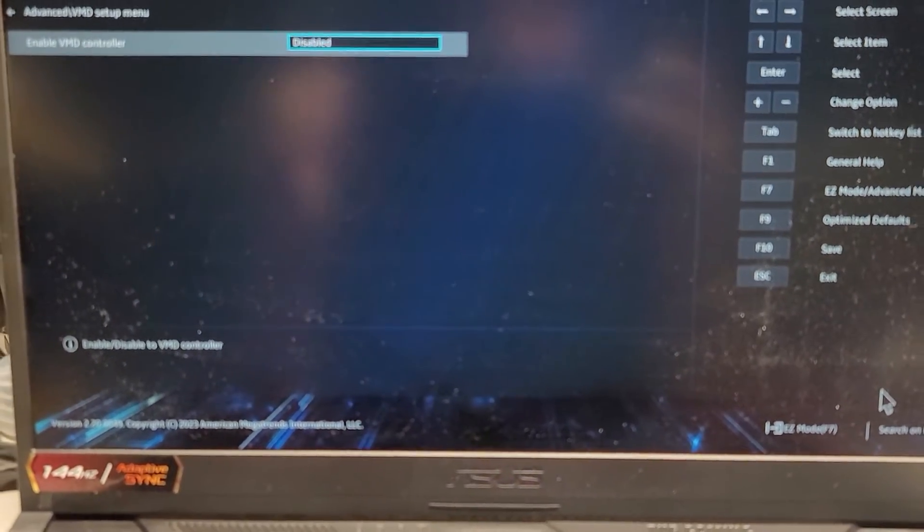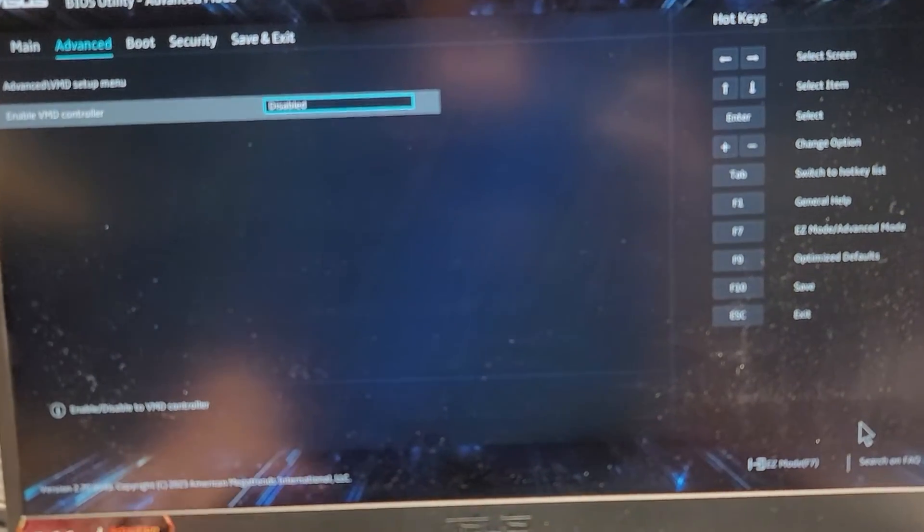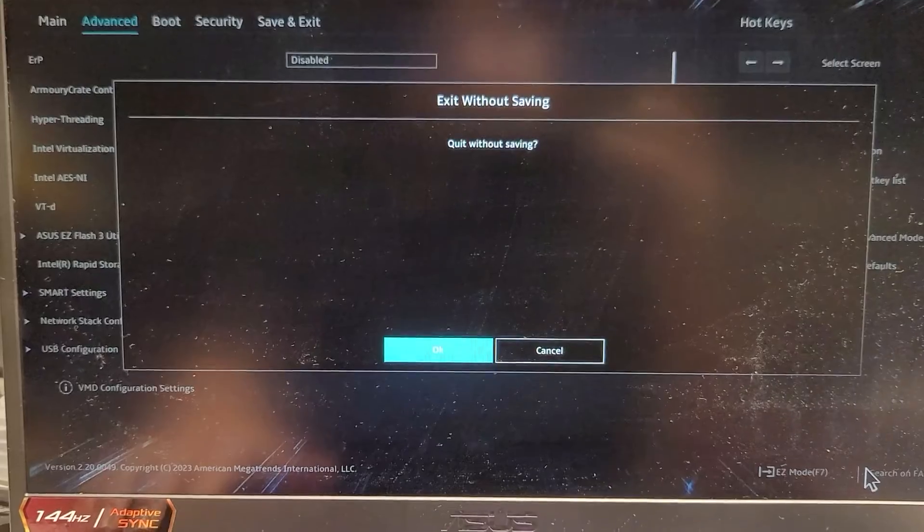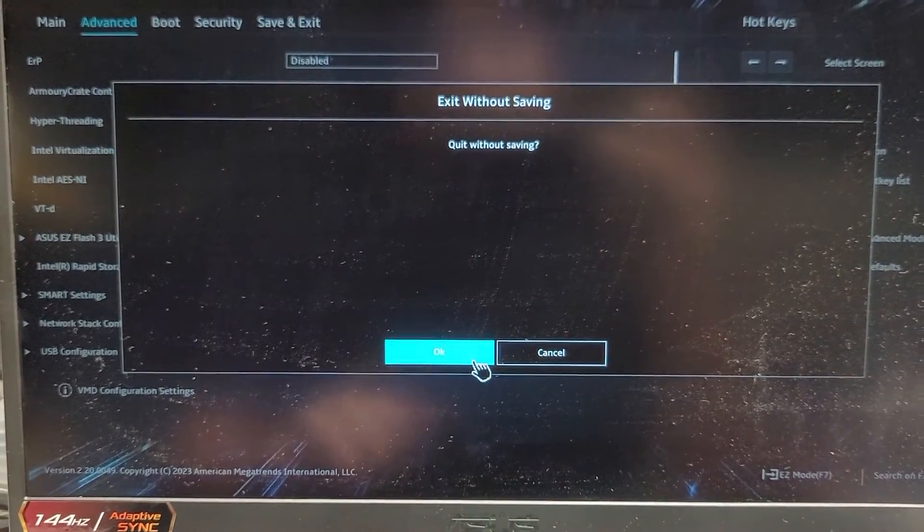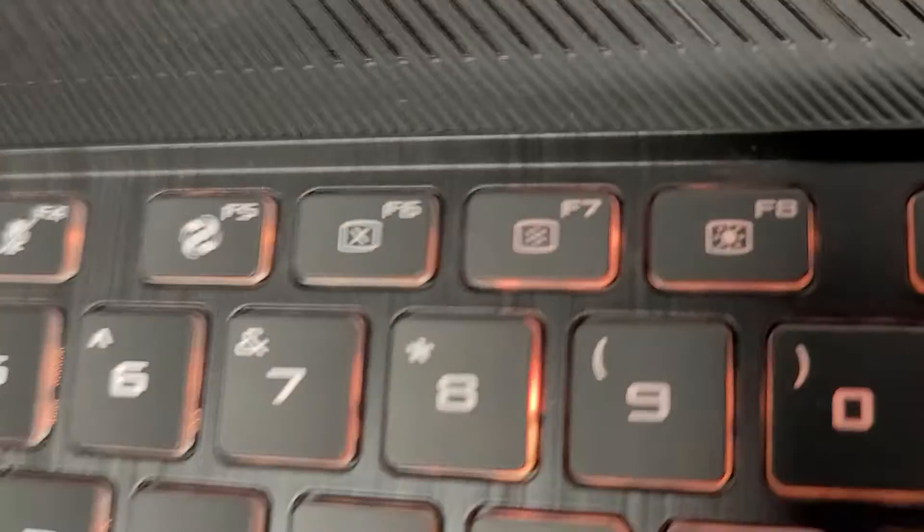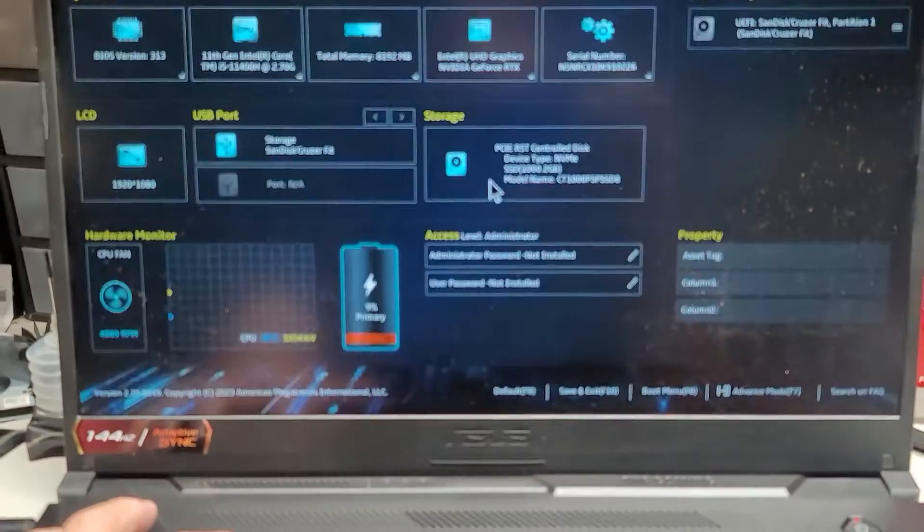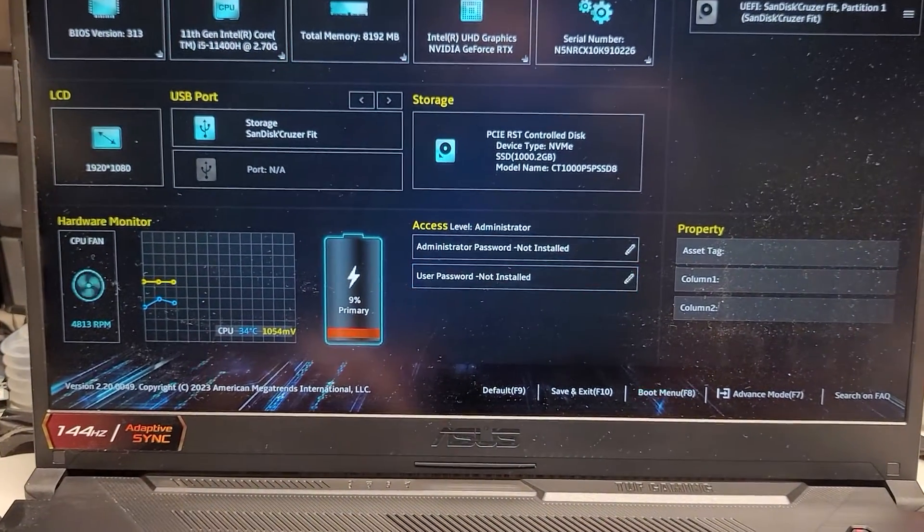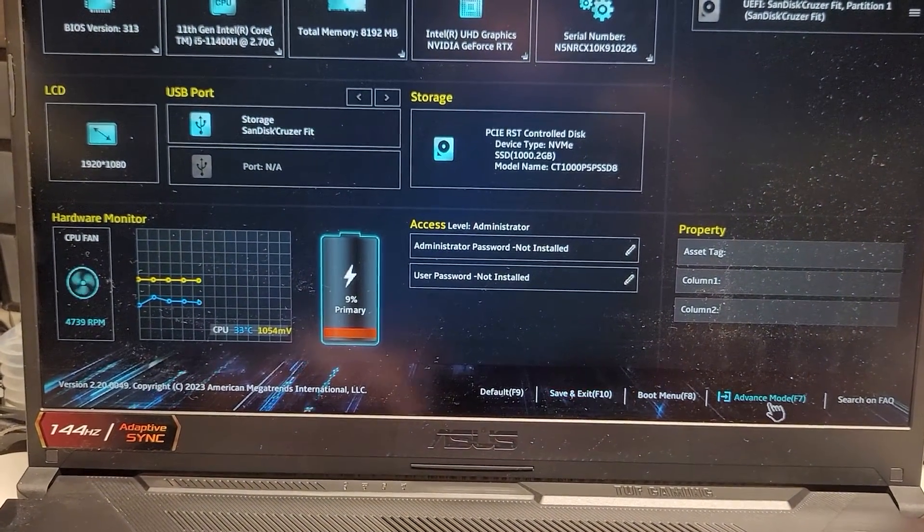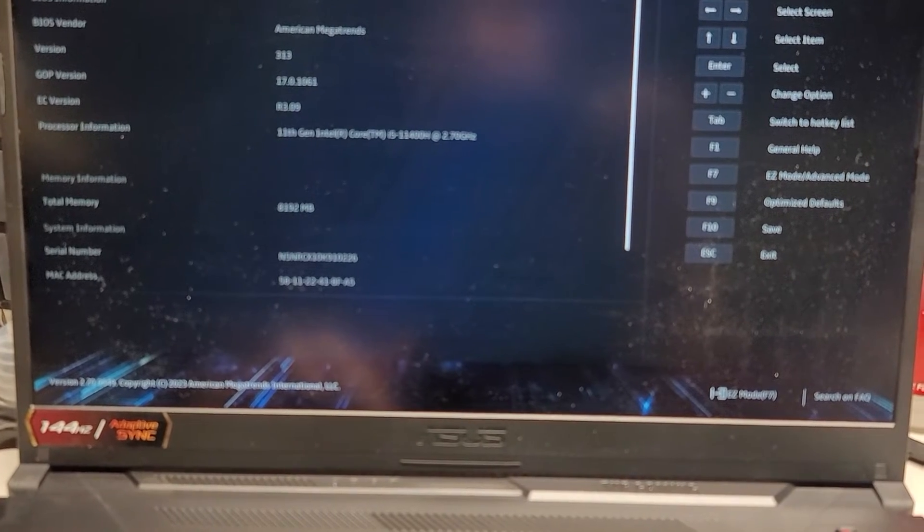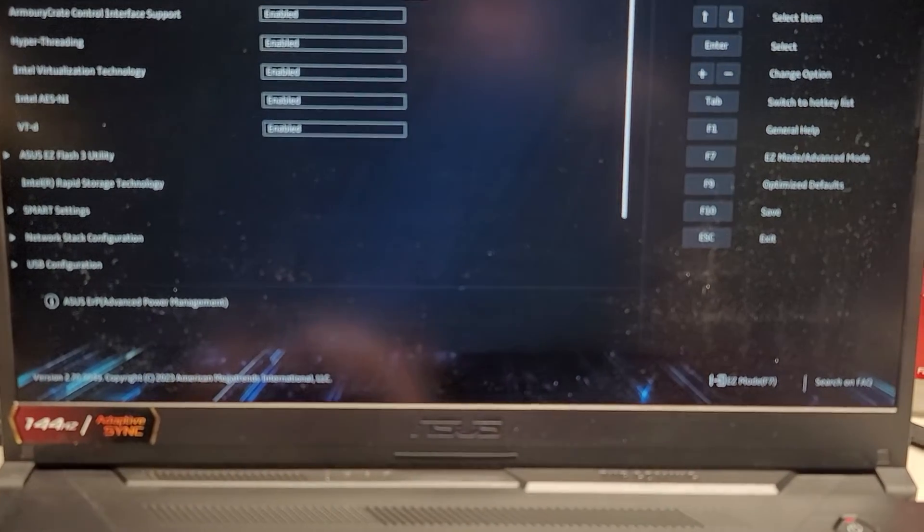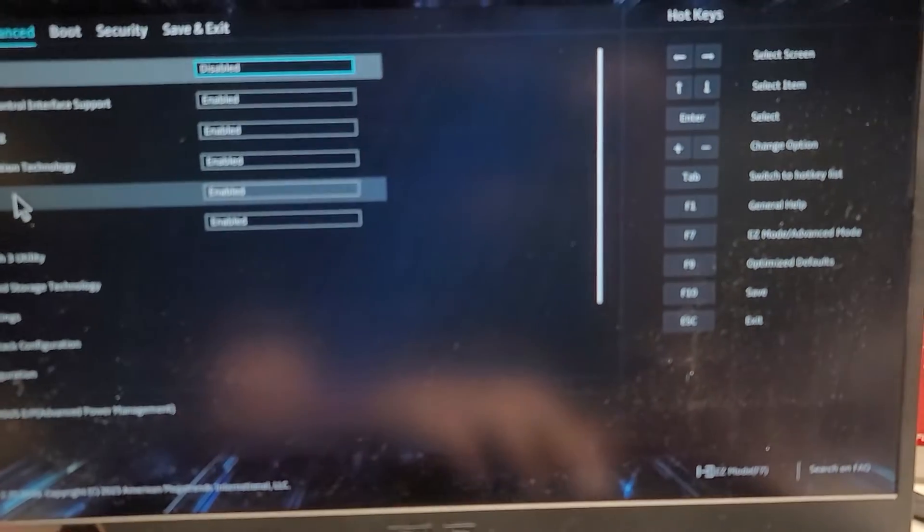sometimes the BIOS will update itself and we'll change it to enabled or disabled. And that alone will make your computer not be able to do that. Okay, sorry. I forgot I clicked the mode without saving. I don't know why the fans on this thing are going crazy right now. But right now they're going crazy.